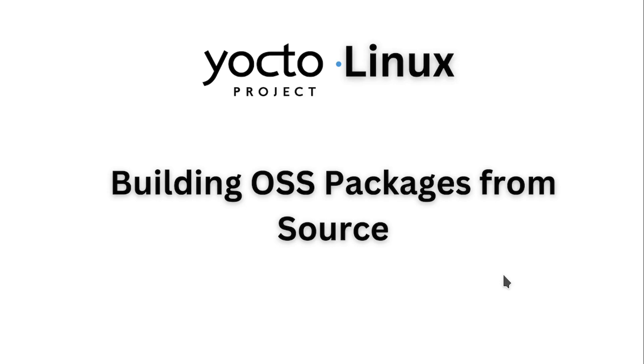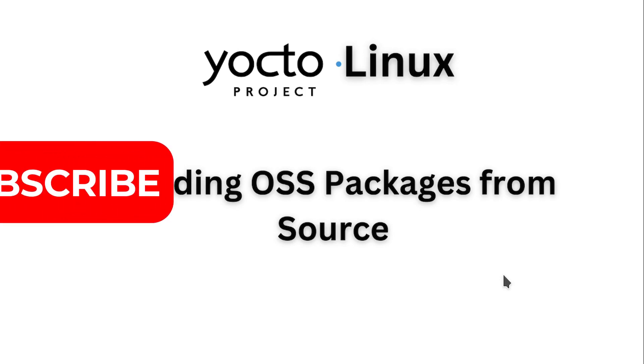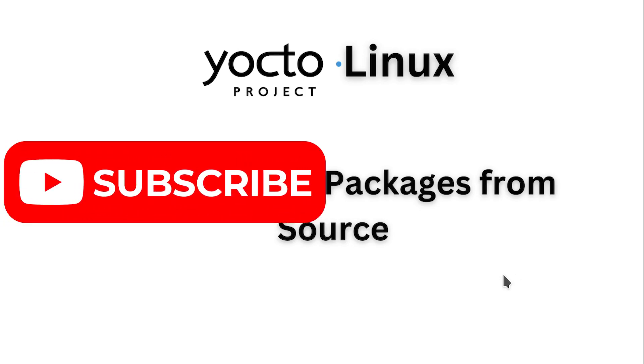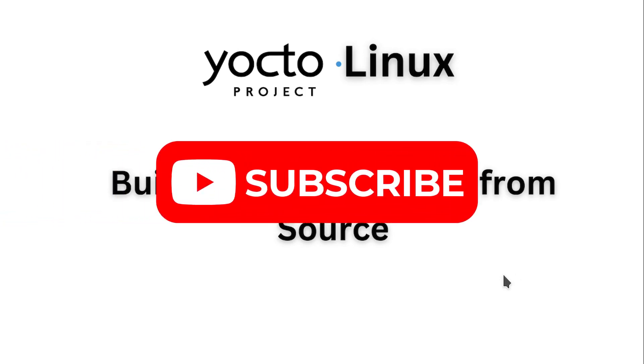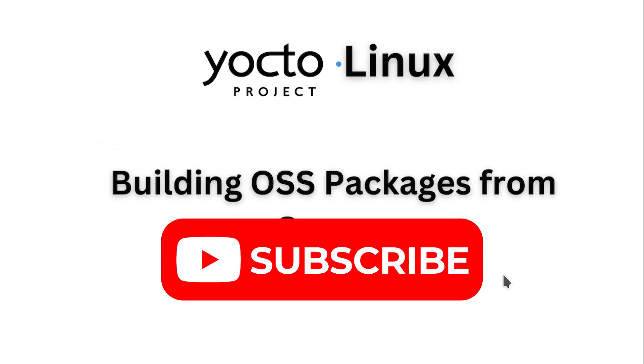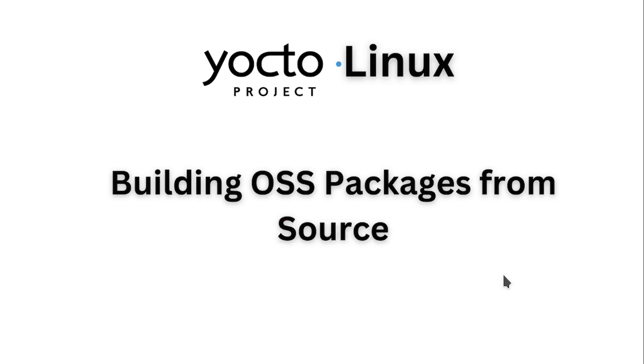This is a series on Embedded Linux with Yocto project. Subscribe to the channel to learn more about Embedded Linux and its related technologies. This video is about Building OSS Packages from Source.